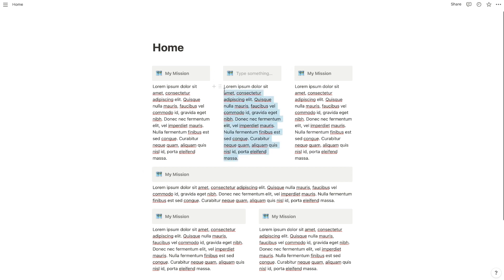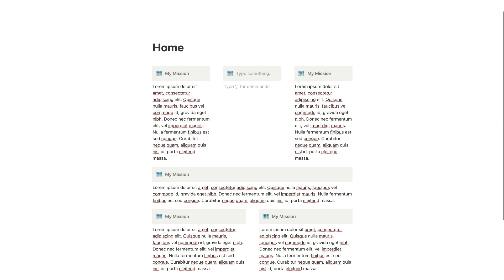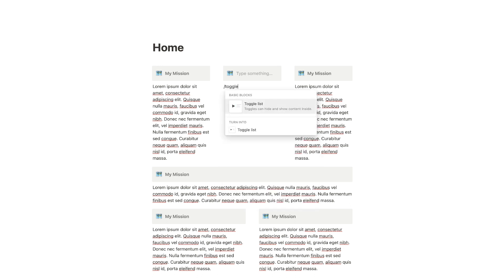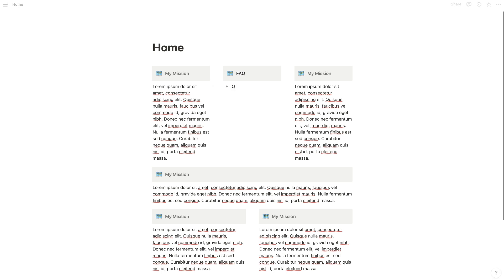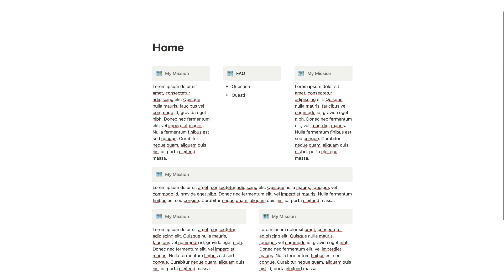Text isn't the only thing you can include in a column. You could also add toggle lists by hitting slash toggle list. This is great for an FAQ. So if I wanted an FAQ on my homepage, I could put a question, hit the dropdown to put an answer, then hit enter to create question two, question three, question four, and so on.